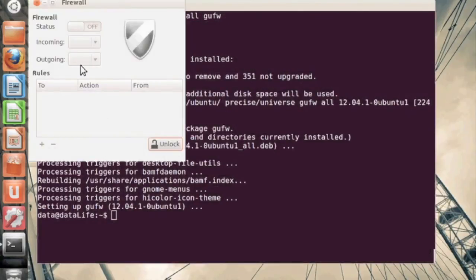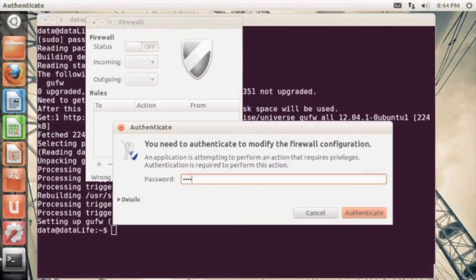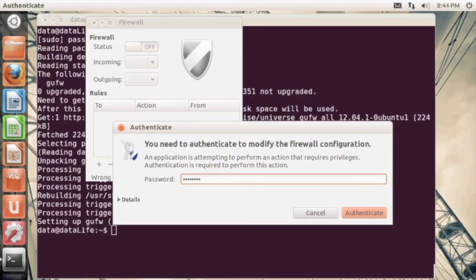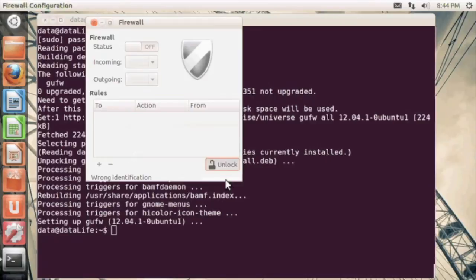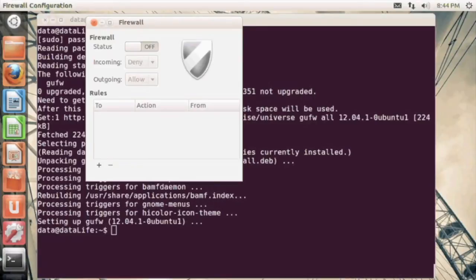You will be prompted for the password because this is a system-wide setting. So you will be affecting other users if other users are on the system. So you do need administrative access here. The first thing you want to do is turn on our firewall. You can click this by clicking on the on status on the very top of our GUI.